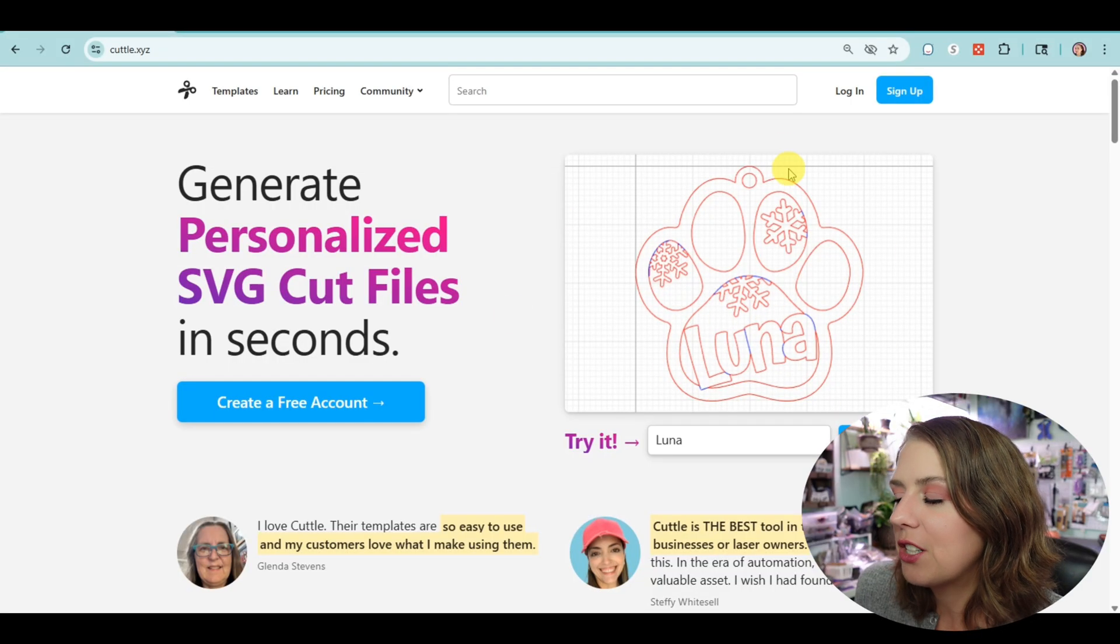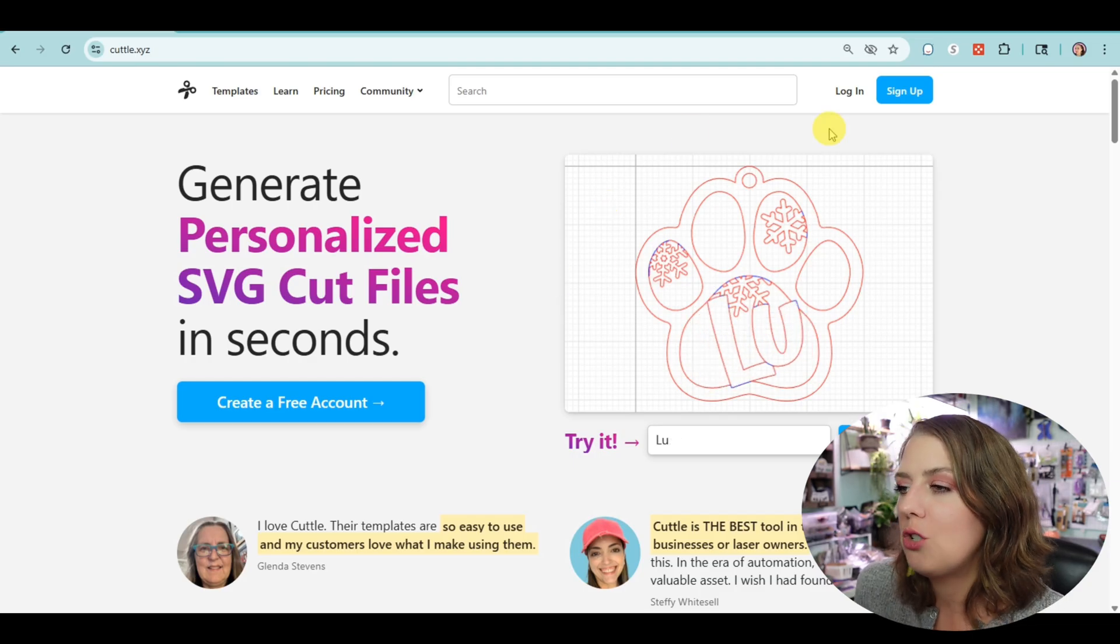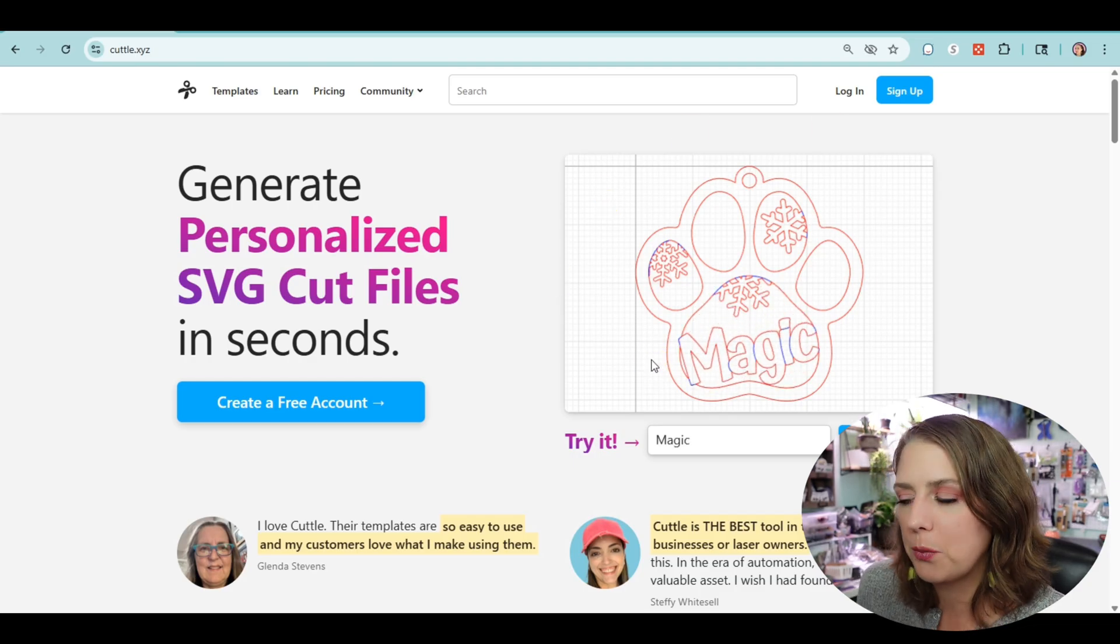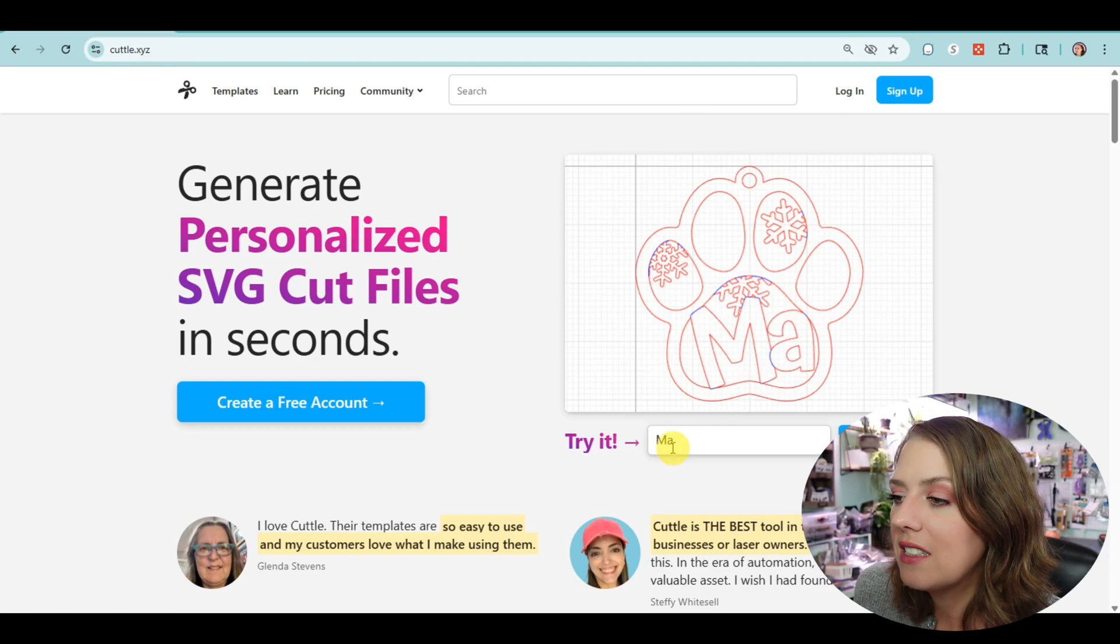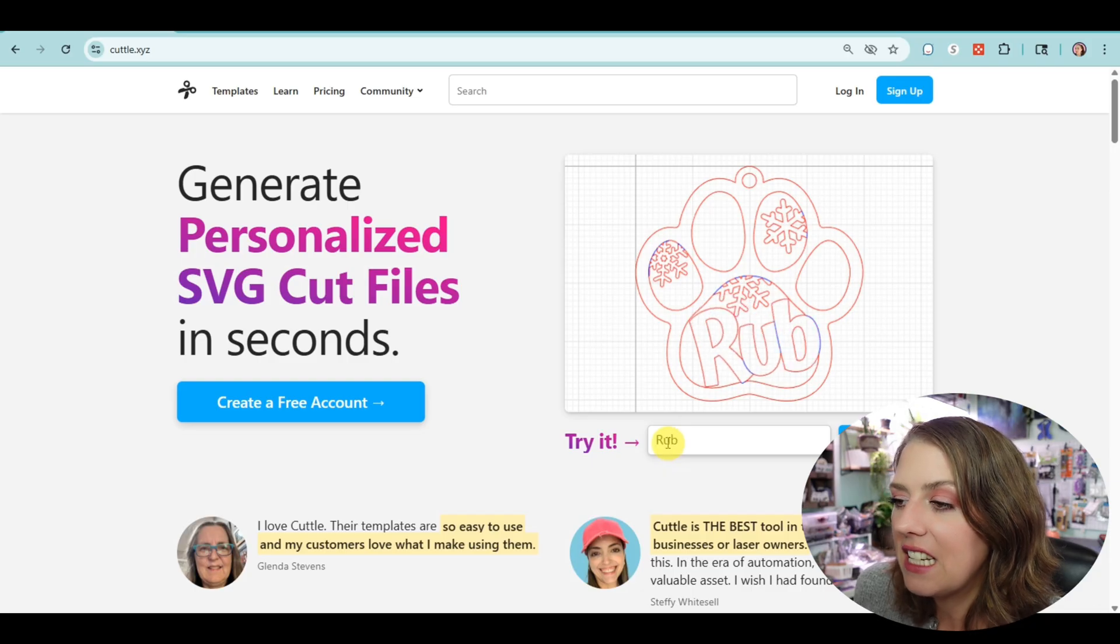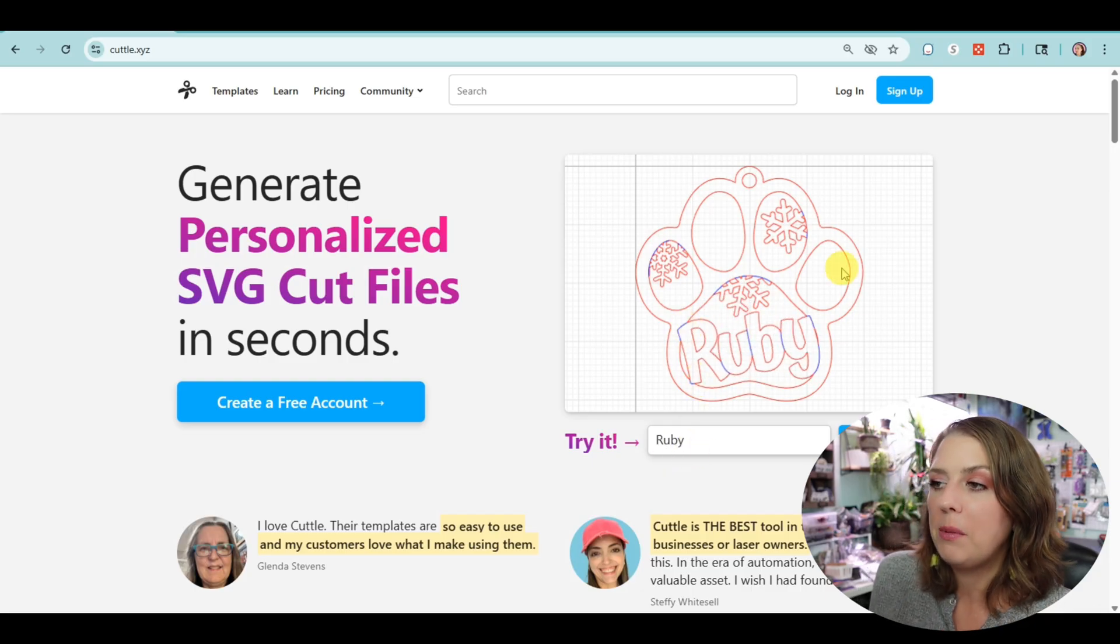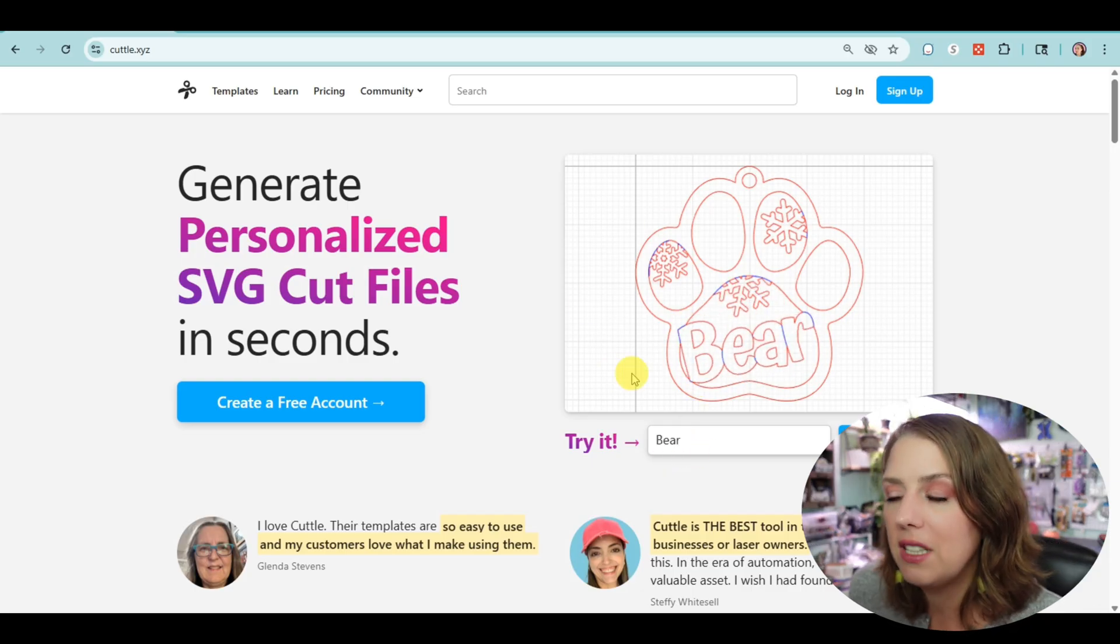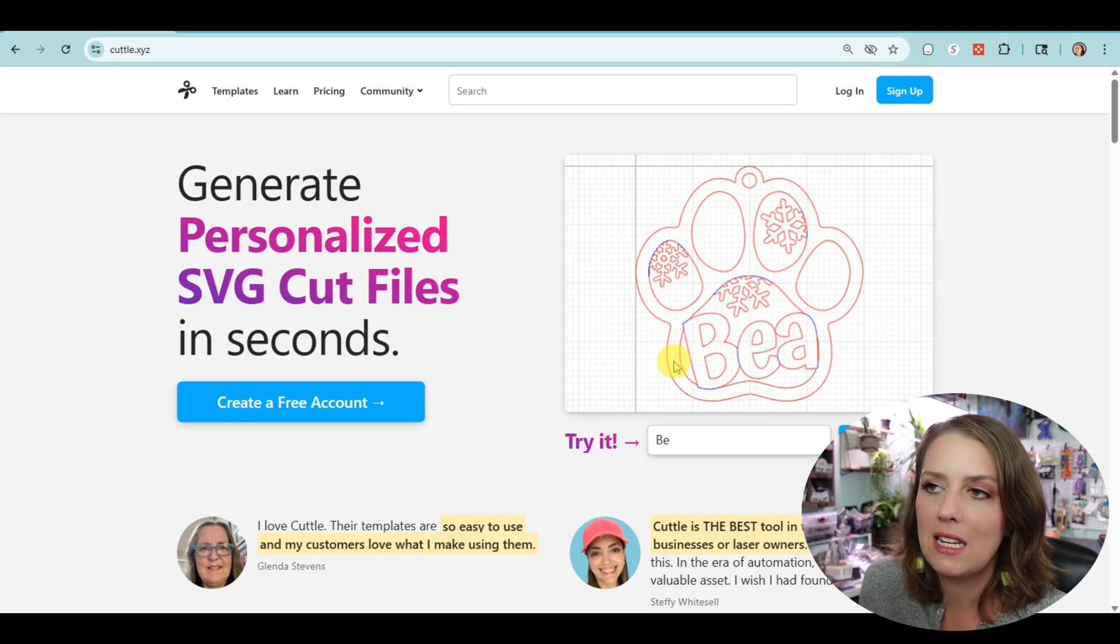So here it is. Even on their example on the main page, you can see how powerful this website is just by typing in a name or anything—it populates into their templates. But that's not all. We'll get to that in a minute.